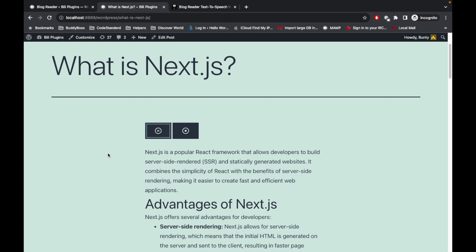Next.js is a popular React framework that allows developers to build server-side rendered SSR and statically generated websites. It combines the simplicity of React with the best...